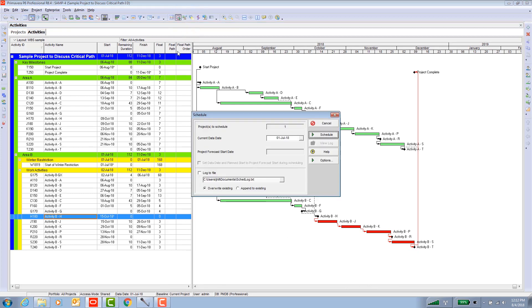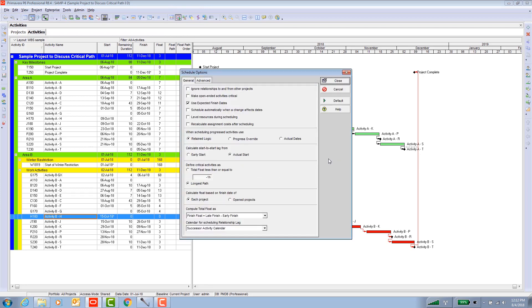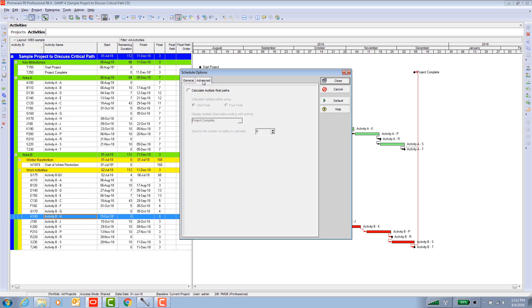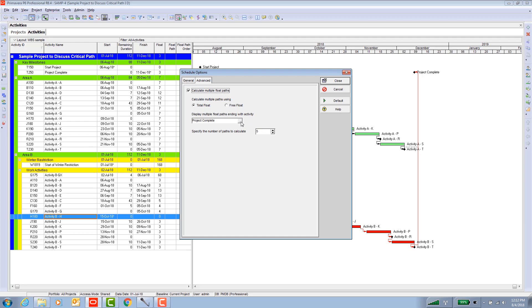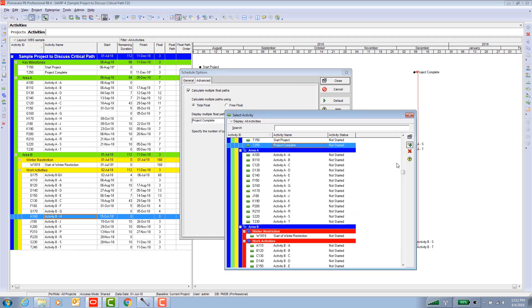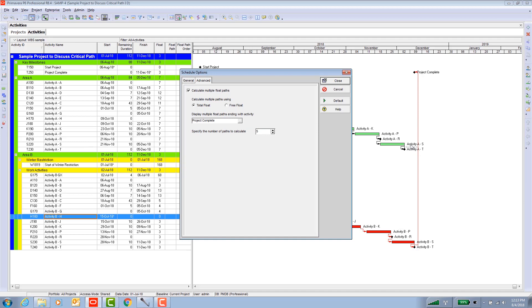Where do you find that? You find that on the scheduling function screen. But before you hit schedule, open up the options and go to the advanced tab whose sole purpose is to offer this function to you. Create multiple float paths. We're going to choose total float. Today's discussion is not about total versus free float.